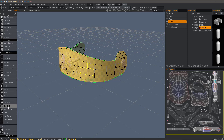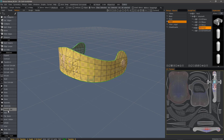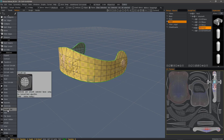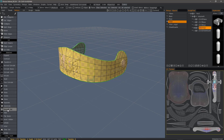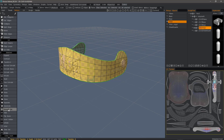Subdivide has always been here in 3D Coat — it's flat subdivision and will not smooth. However, this new addition, Smooth Selection, introduces Catmull-Clark subdivision. So it will not only subdivide but it will also smooth.